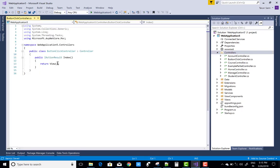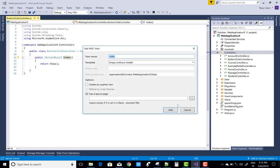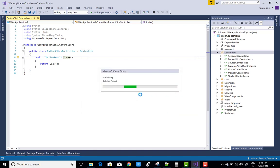So in the index method add a view without any model.